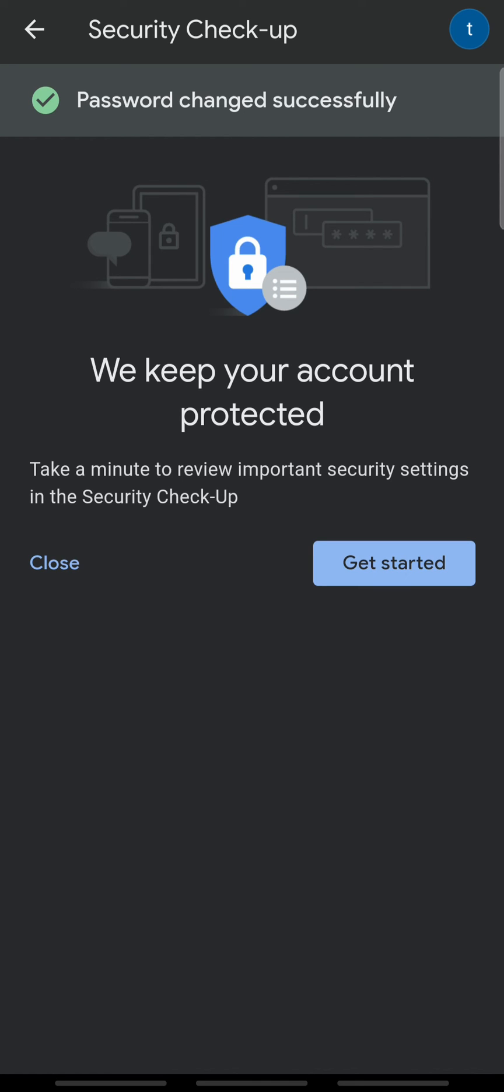And that's how you change your Google Play Store account password. If you liked the video, please leave a like and let me know if you thought it was helpful in the comment section down below.